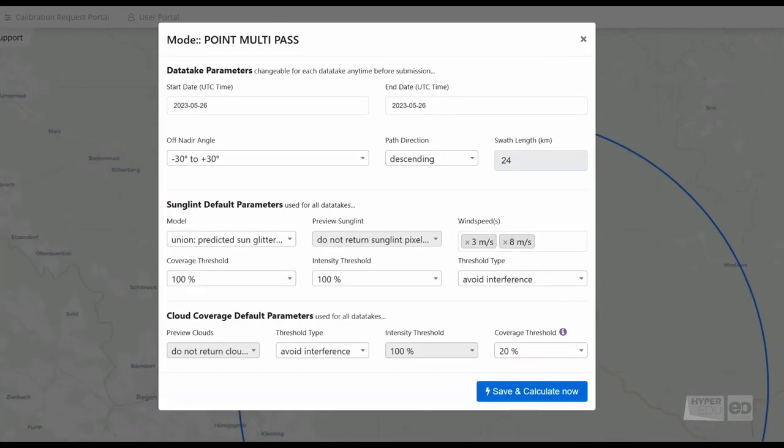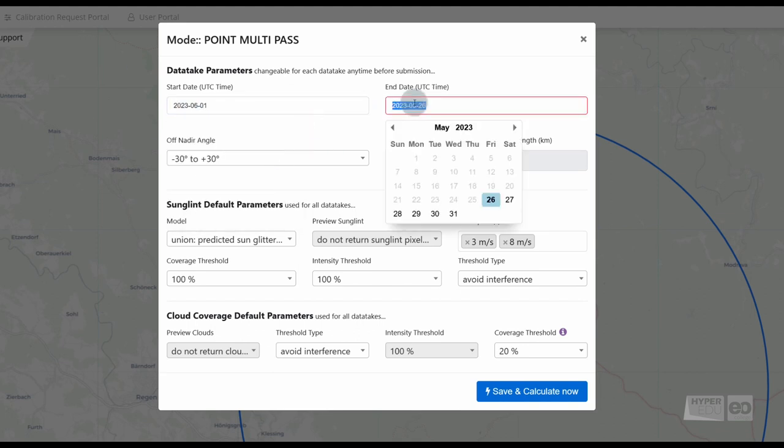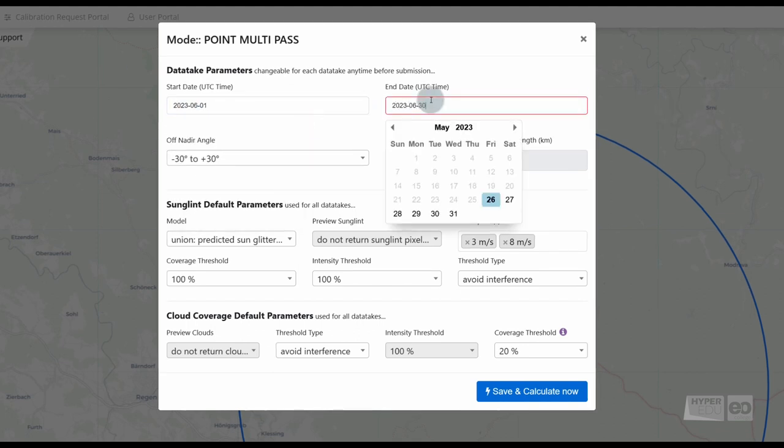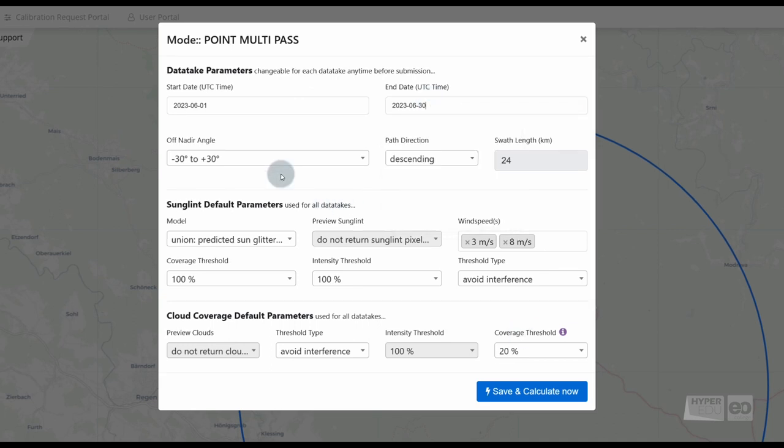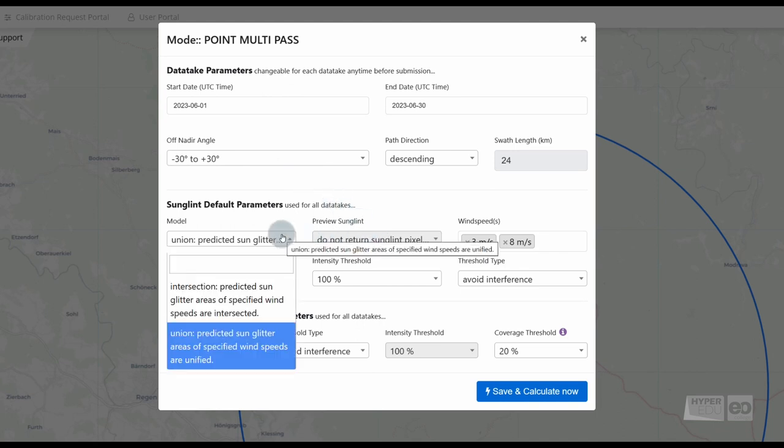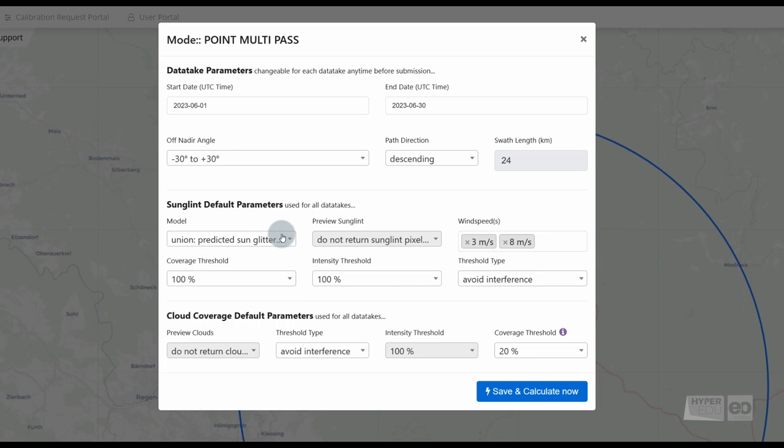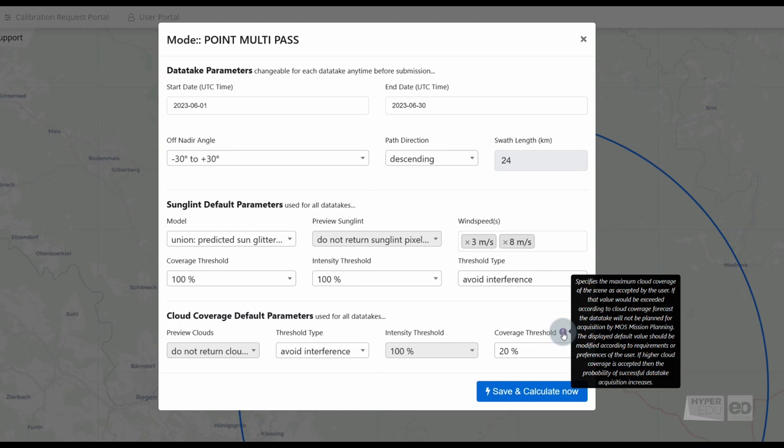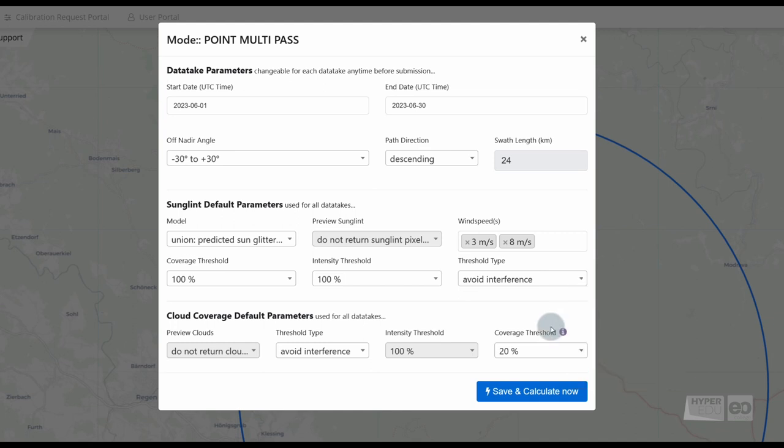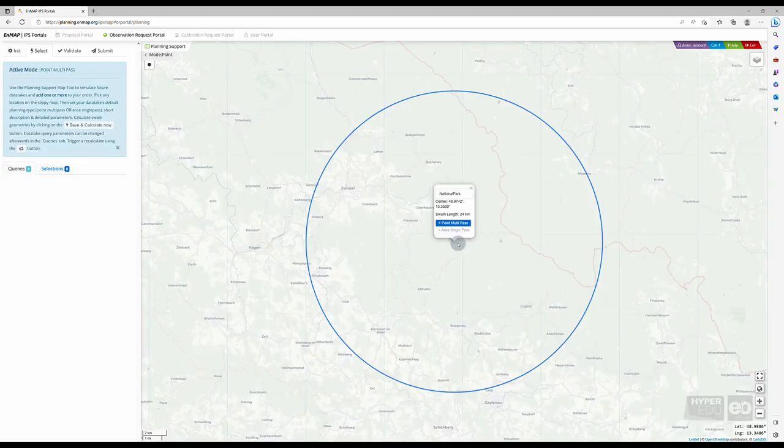Here, you are asked to specify further parameters. Under data take parameters, you can place the start and end date, as well as the acceptable off nadir angle for each data take. If you are interested in day images, you should stick to the default path direction descending. If you are interested in water images, you may check and adapt the sun glint parameters. The cloud coverage parameters are the last we are asked to adjust. Please note the information provided when hovering over the cloud coverage threshold info button. You may need to adjust this value based on your use case. Click on save and calculate now.